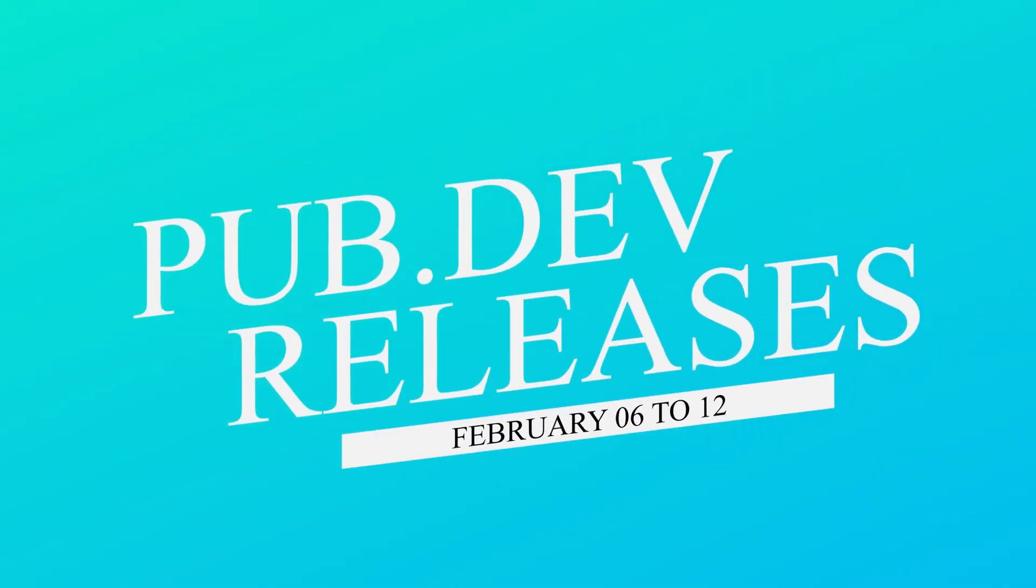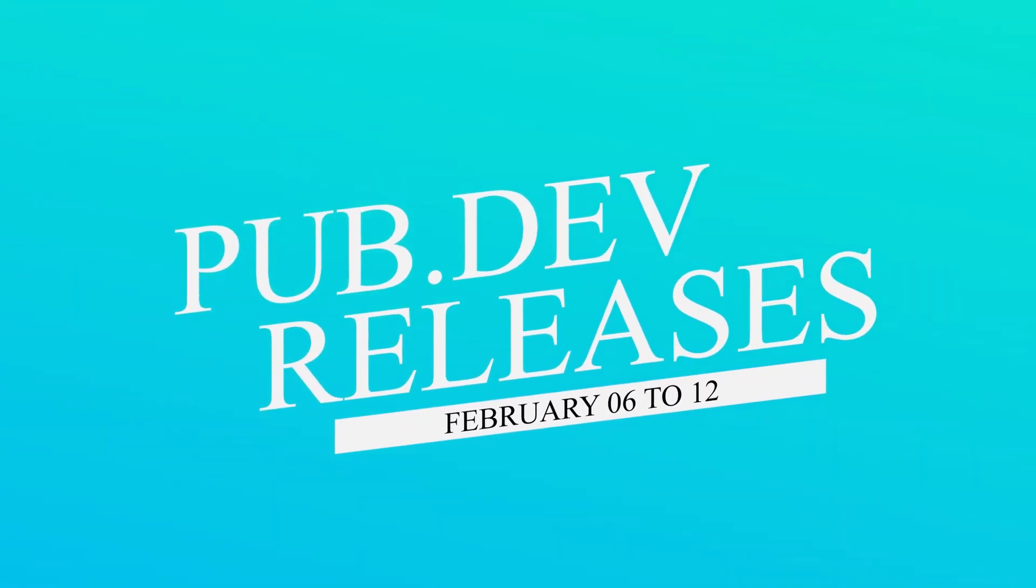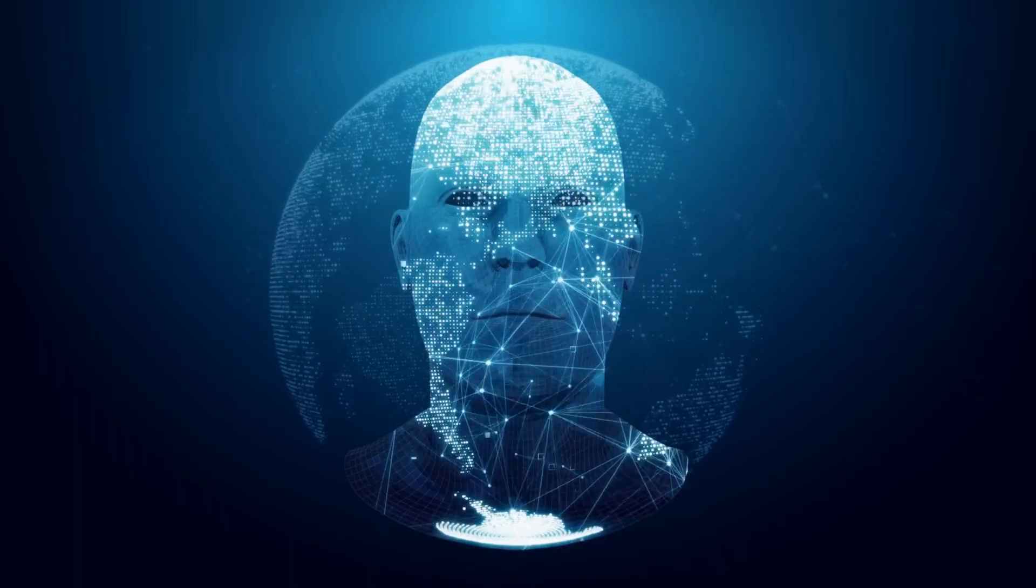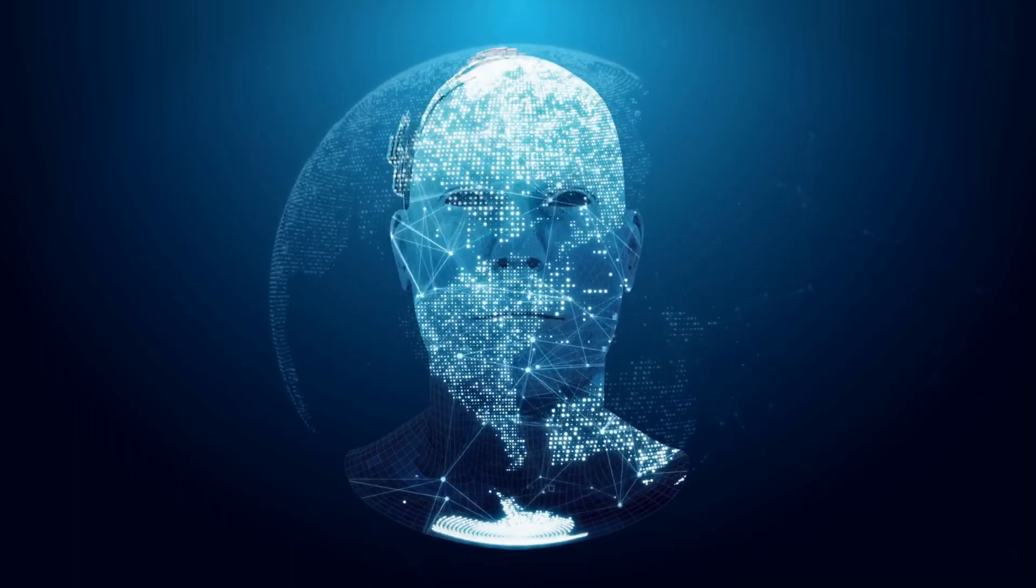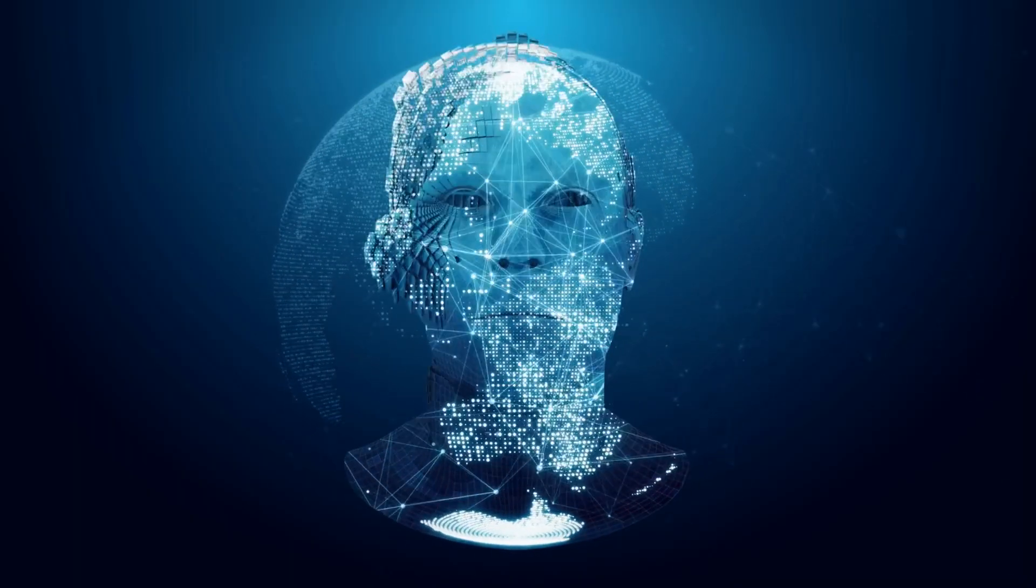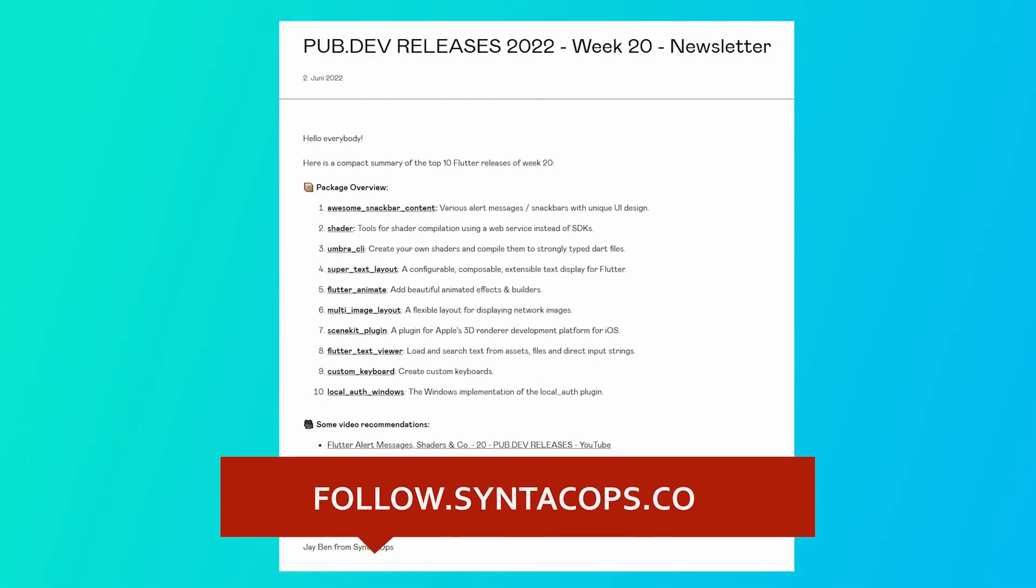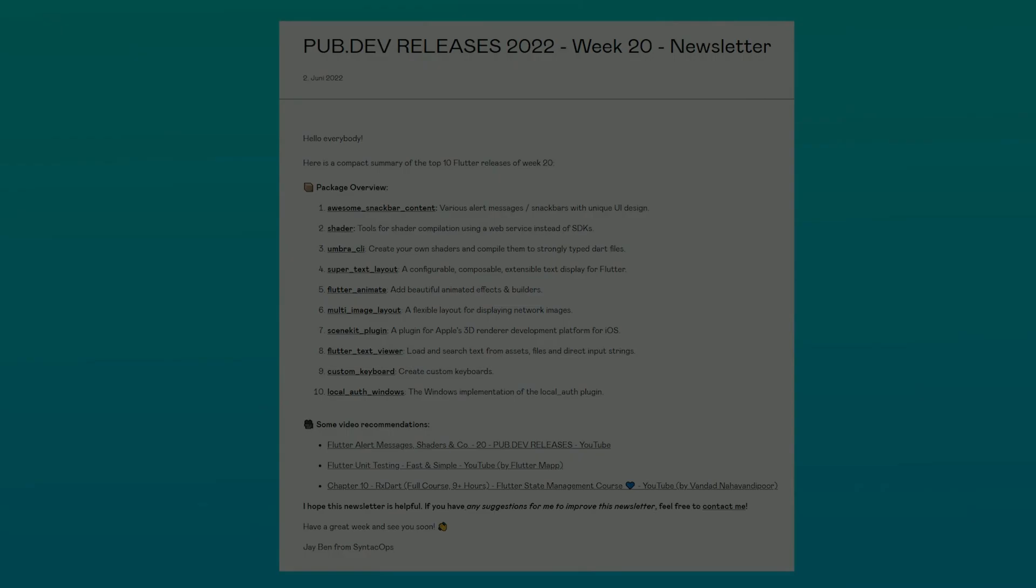Let's have a quick look at the top 10 Flutter and Dart packages from February 6th to 12th. By the way, in this video I use an AI-generated voiceover. To receive this overview as an email newsletter, subscribe at follow.syntechops.com. Now, let's get started!